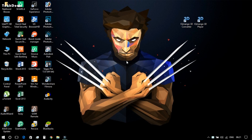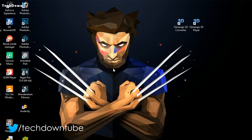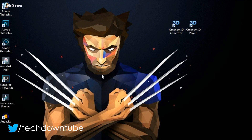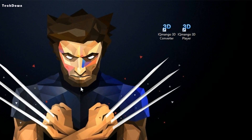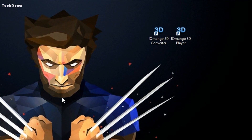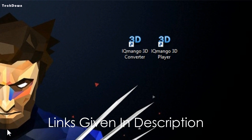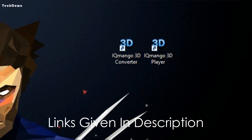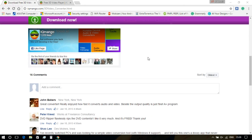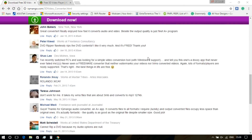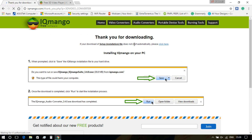In this video I'll be using IQ Mango 3D Converter or Player. The name is kind of weird, but they have to be useful. Links for downloading the software will be given in the description below, so click the link and as soon as you open it you will find a download button like this — click the download button, download the software, and install it.